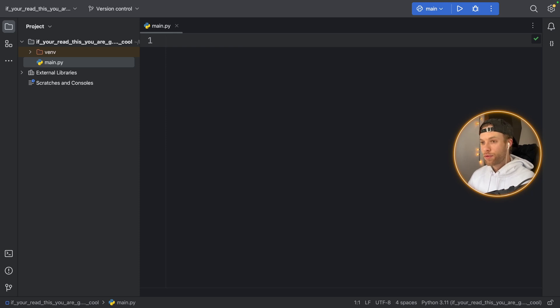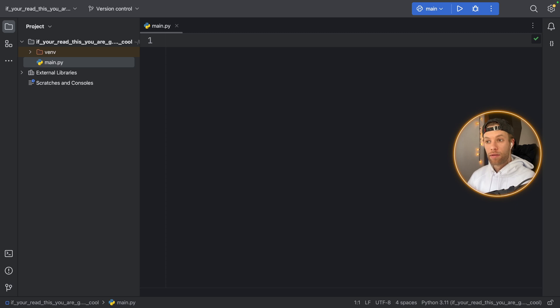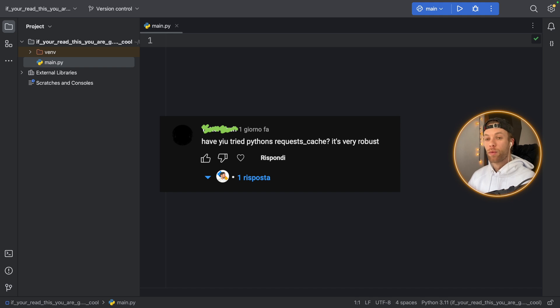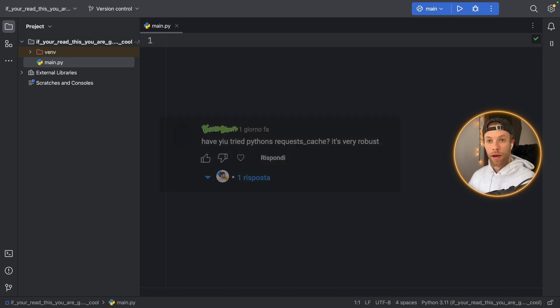How's it going guys? In this video I'm going to be showing you how you can cache data in Python using a very convenient package which one of you actually recommended to me in a previous video where we did this all manually.